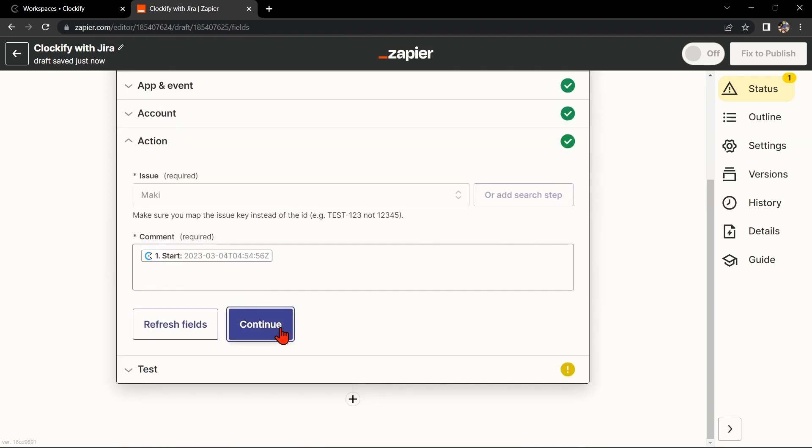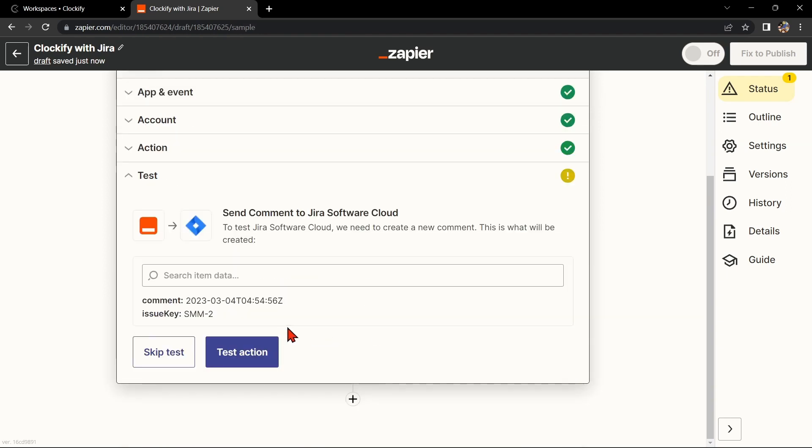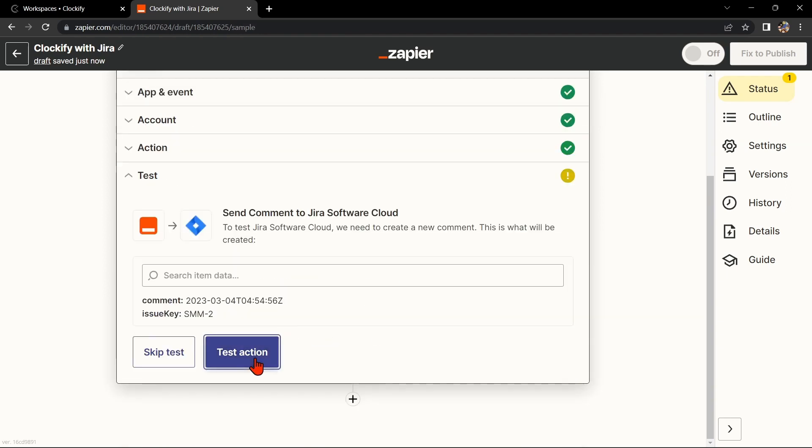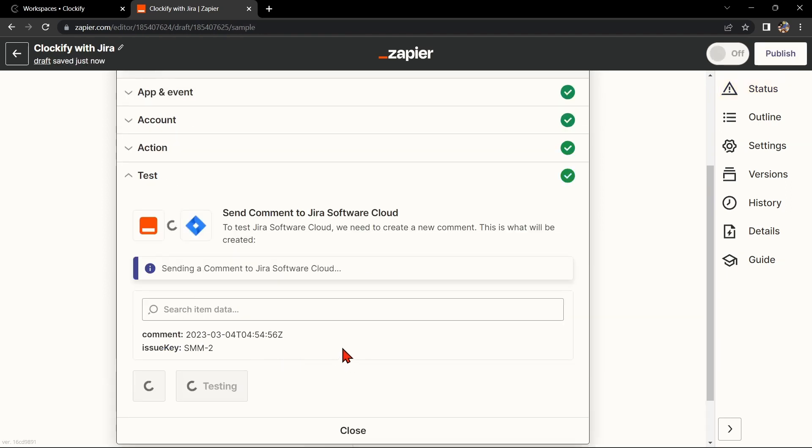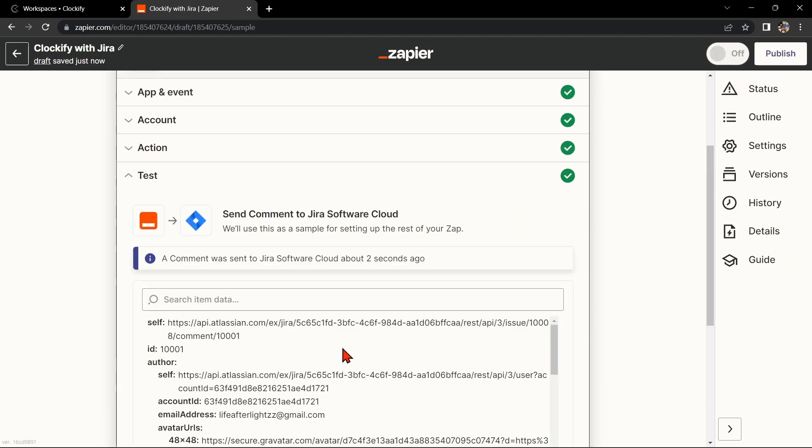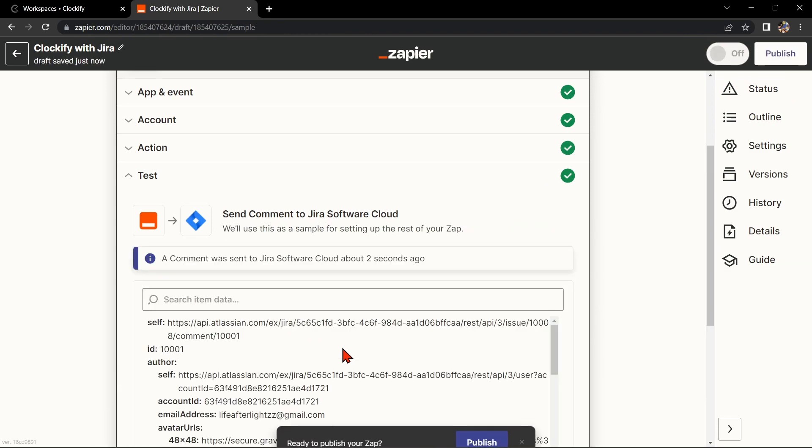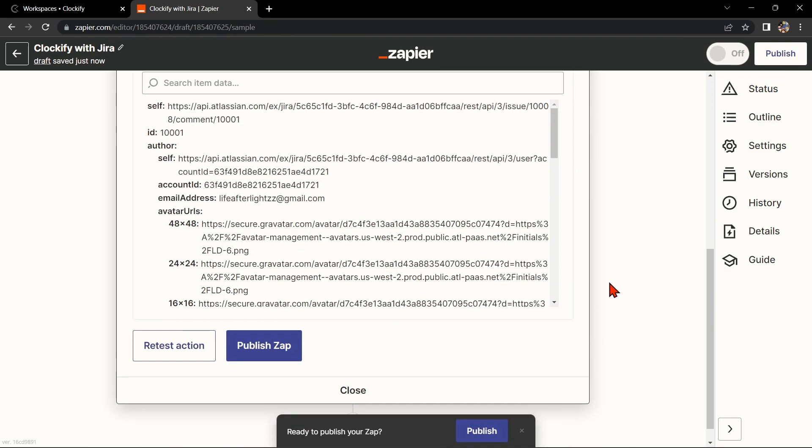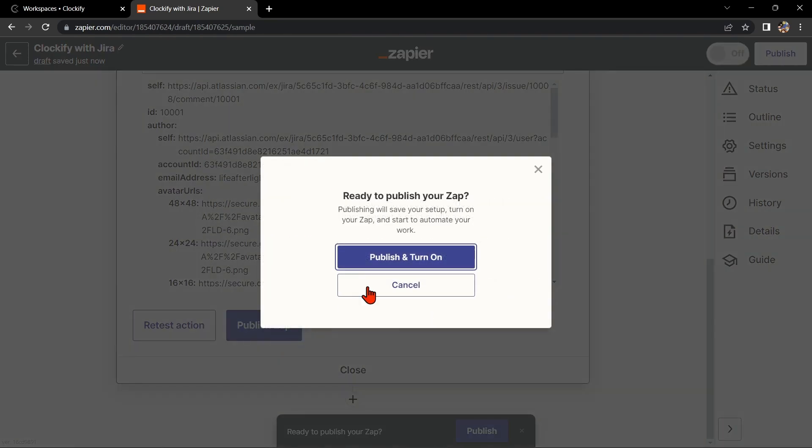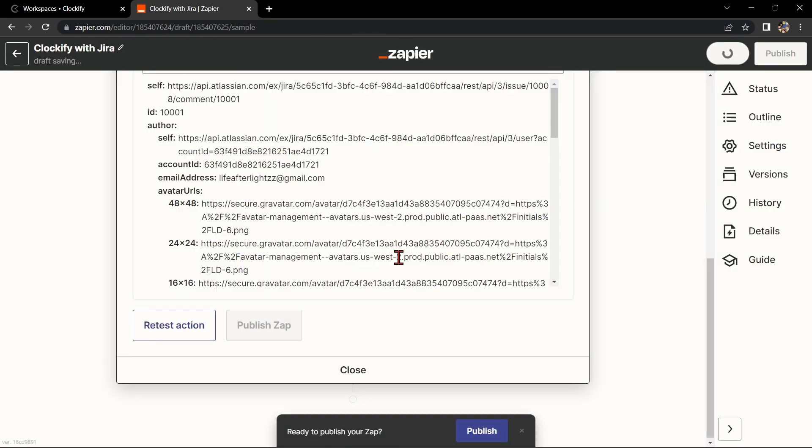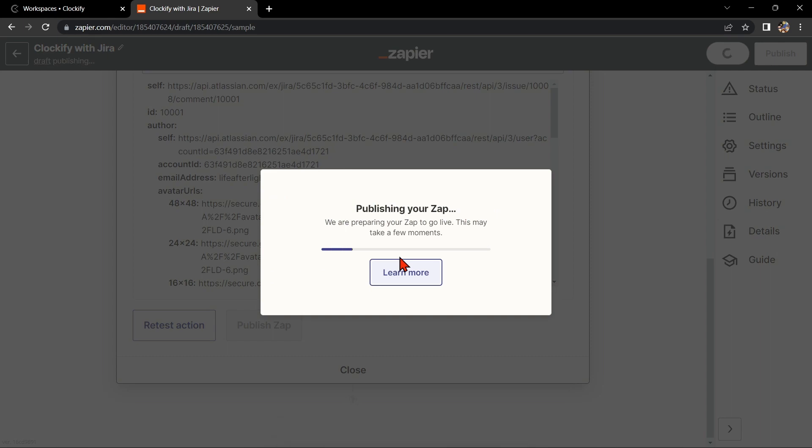Once you are done, test the Zap to make sure it is working properly. If it is, you can now publish the Zap and turn it on, then start automating your workflow.